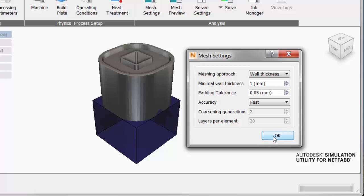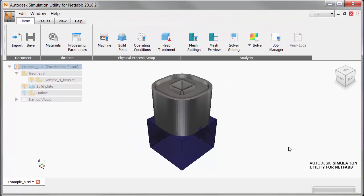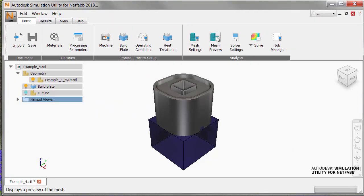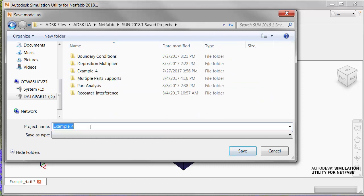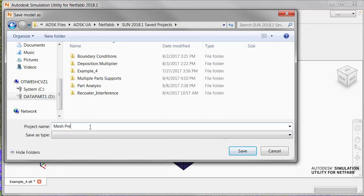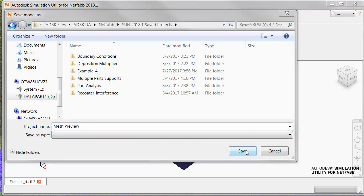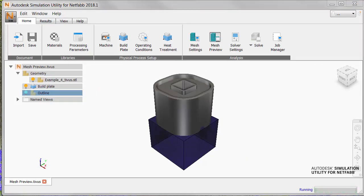We'll leave the minimum wall thickness at one millimeter for now, and for accuracy we'll choose a setting of fast. Click OK, and then we'll click Mesh Preview and save the project with a suitable name in the right directory. As soon as we click Save, the generation of the mesh begins.